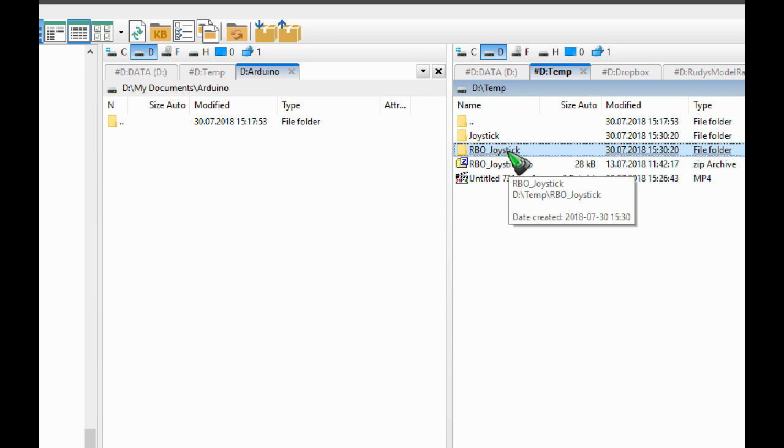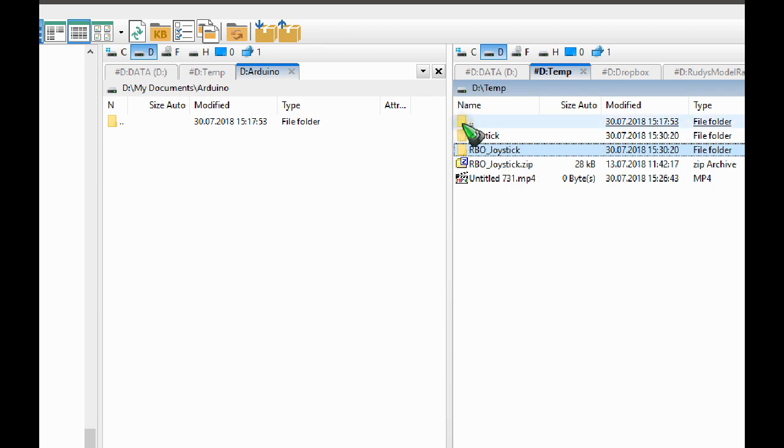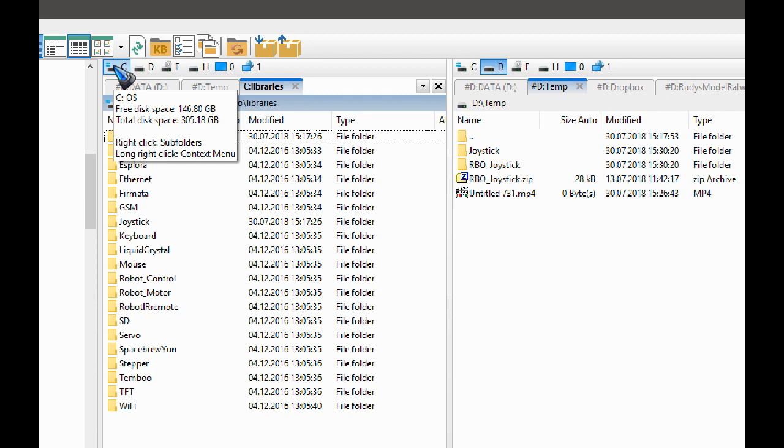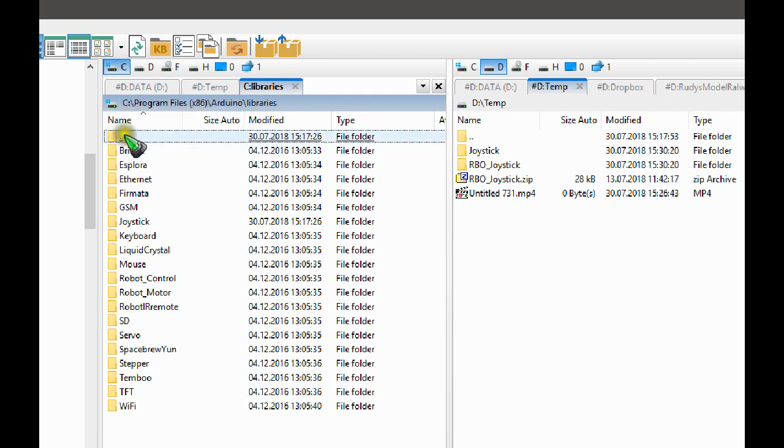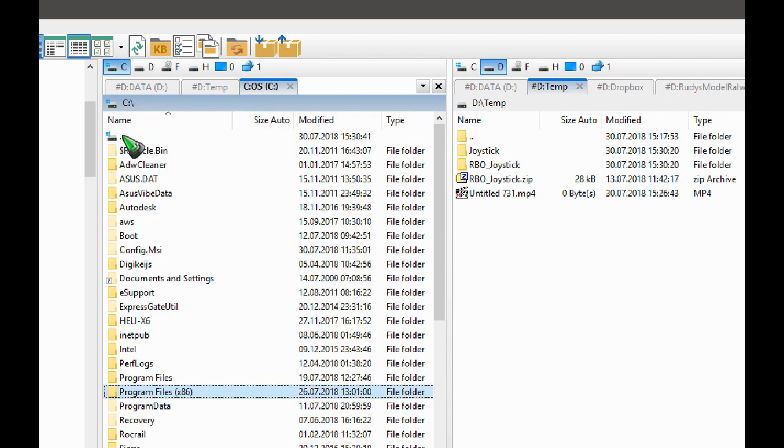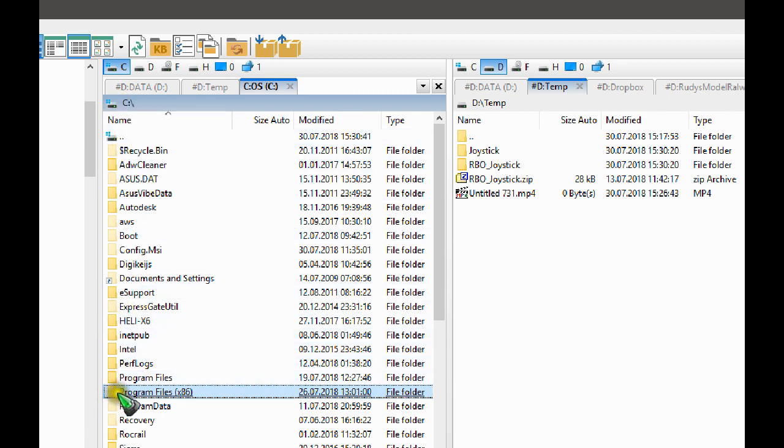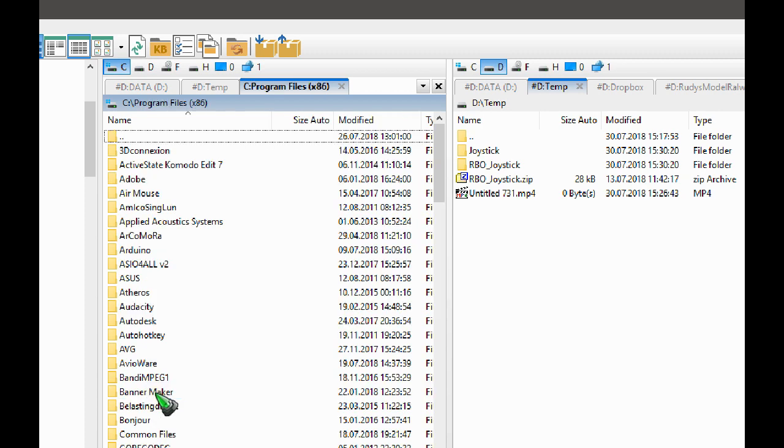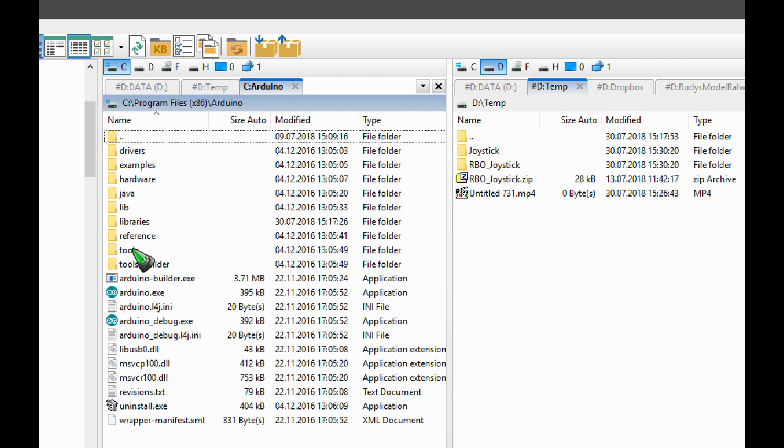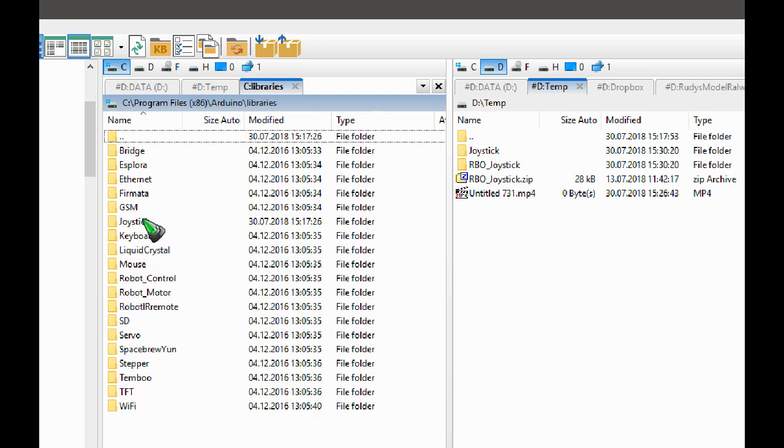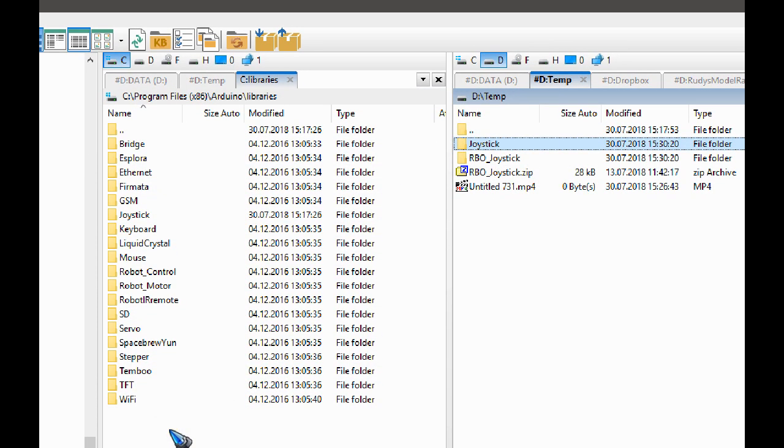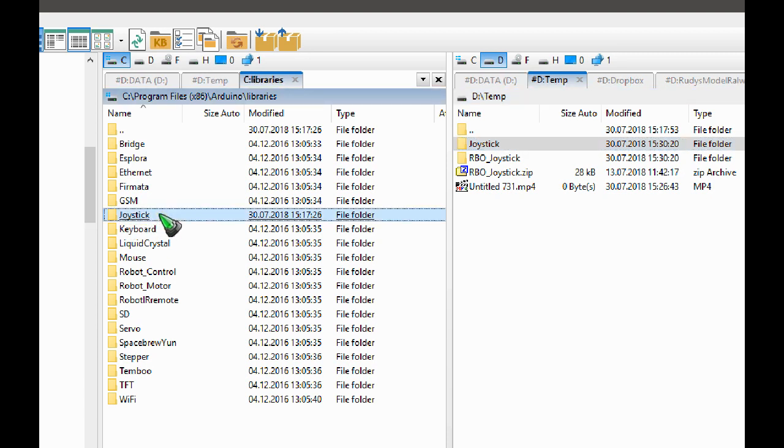Well, the library should go to the Arduino library folder, which can be found on the location where it is installed. In my case that is on drive C, program files x86. There is my Arduino folder, and there is the libraries folder. And that is the place where you have to move this joystick folder to. I already have it over here, so I am not going to repeat that. That is done. The library is there.